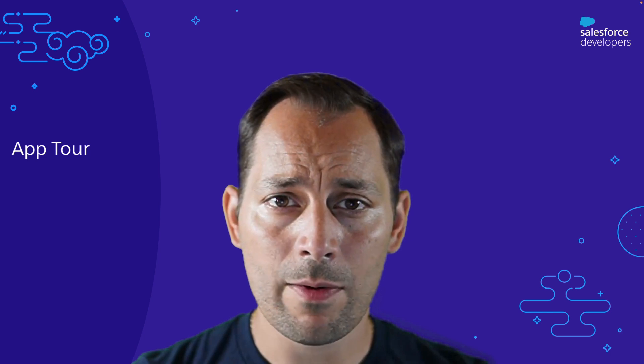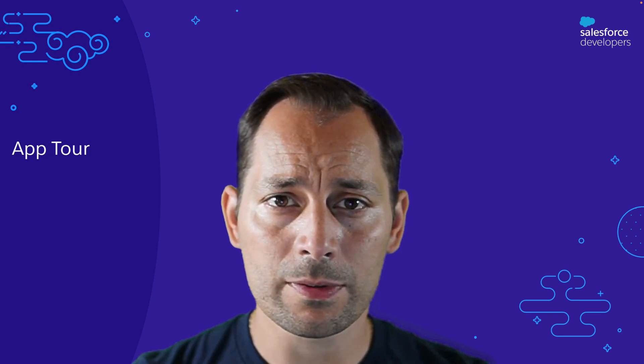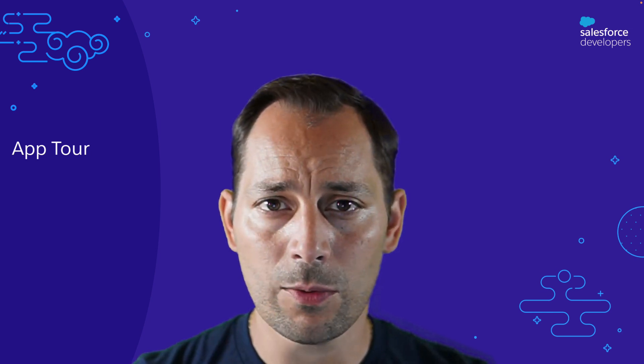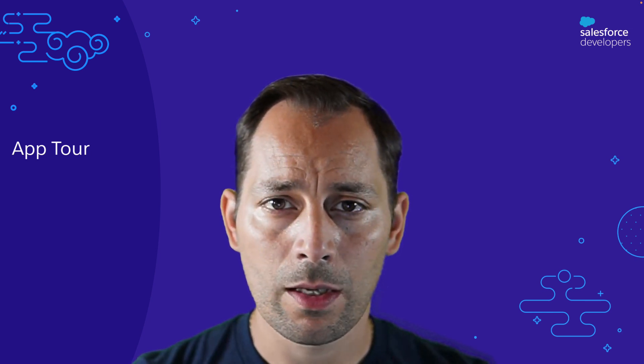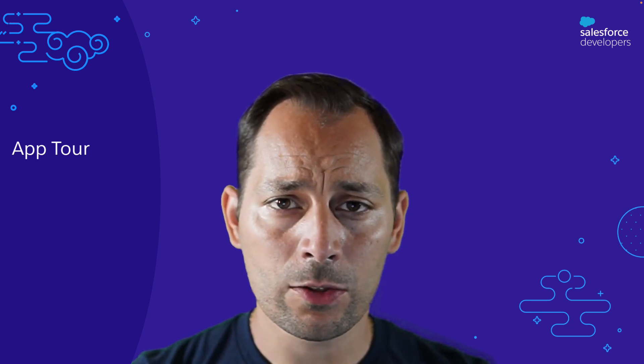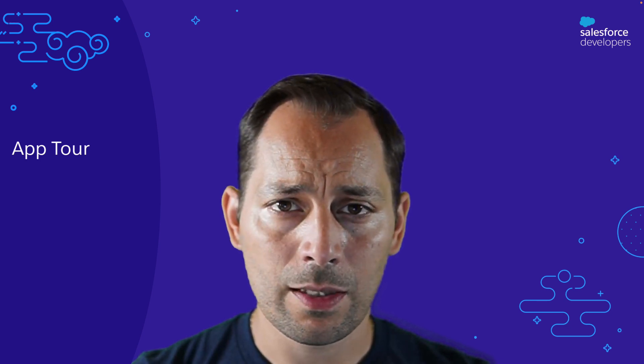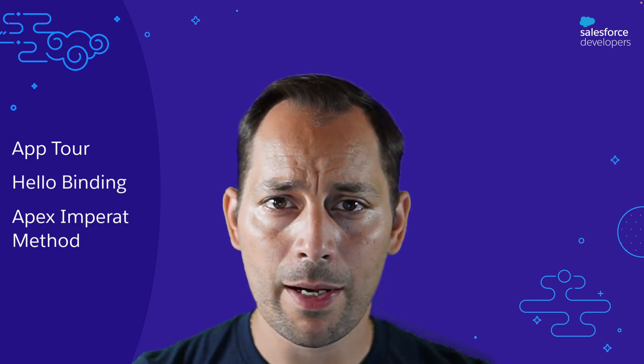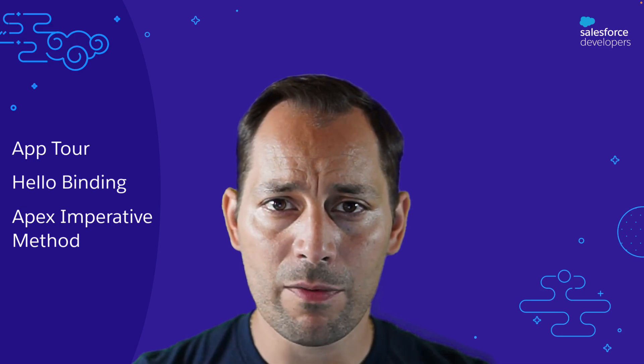As a reminder, this video is part of a series in which we tour different sample apps. If you haven't watched the first episode yet, I recommend that you watch it for a general introduction to sample apps. In this episode, we're going to do a tour of the Lightning Web Components Recipes application, or LWC Recipes. We're going to take a look at two recipes: Hello Binding and Apex Imperative Method.